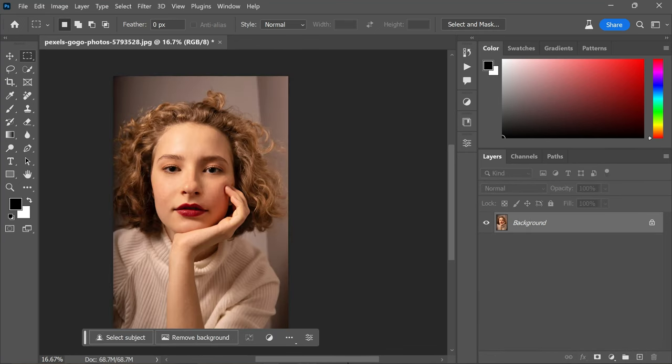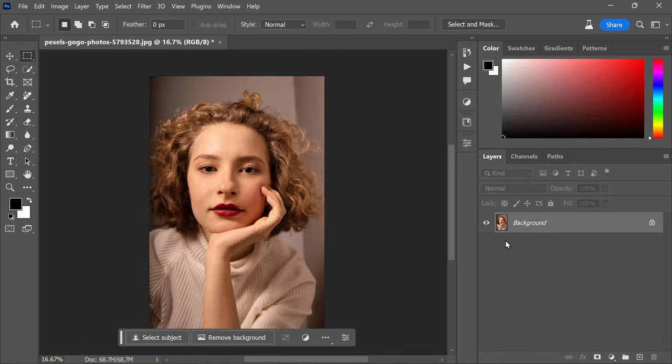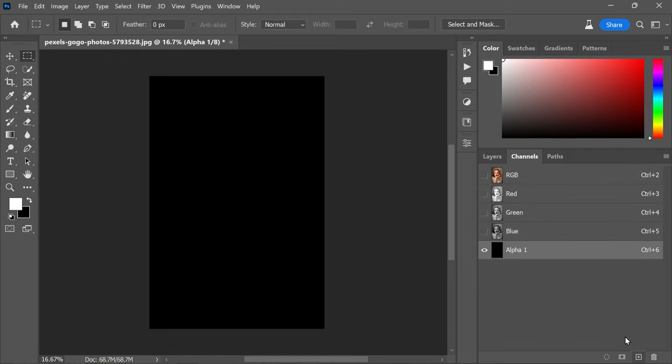layer 1 so we can begin fresh. Now navigate to the channels panel. Click on this plus icon to add a new channel, which will initially appear black. We need to change this black color to gray, so go to